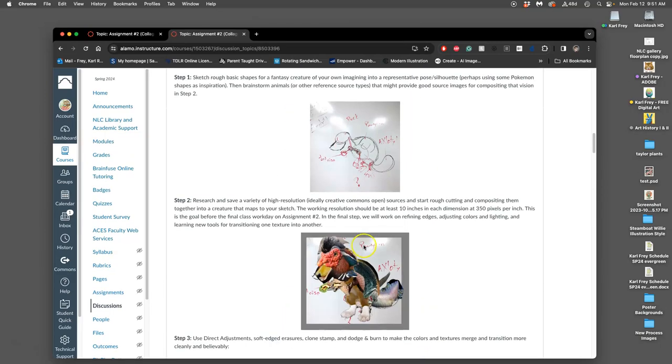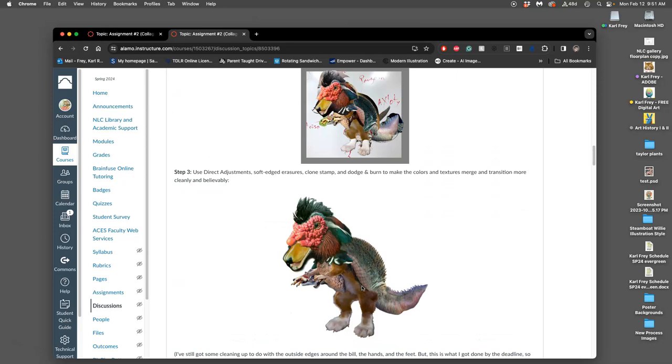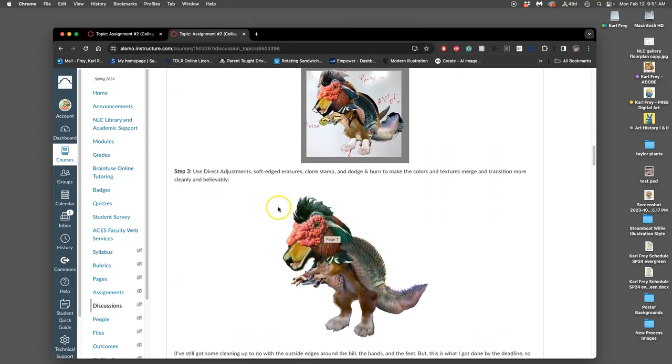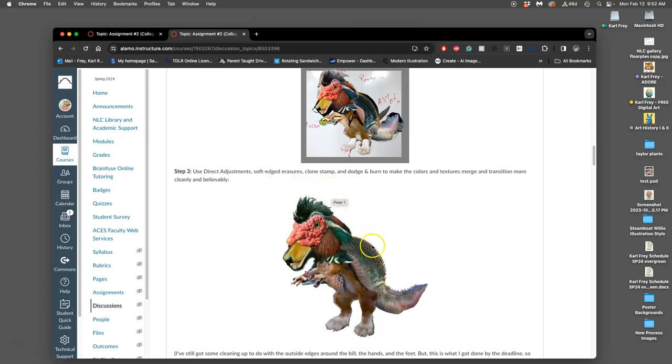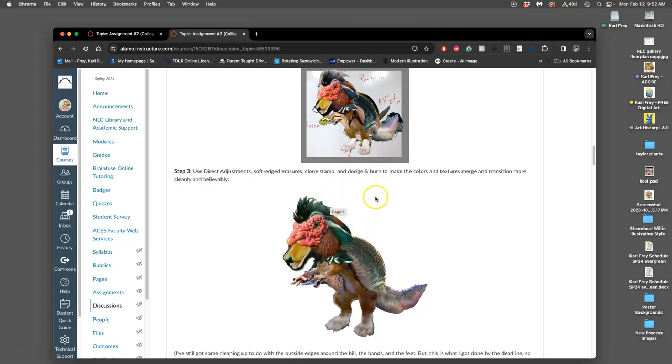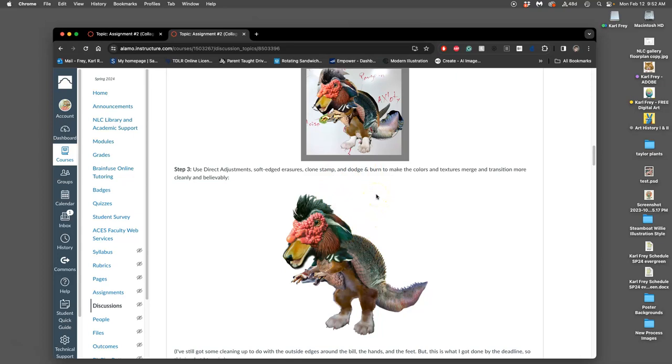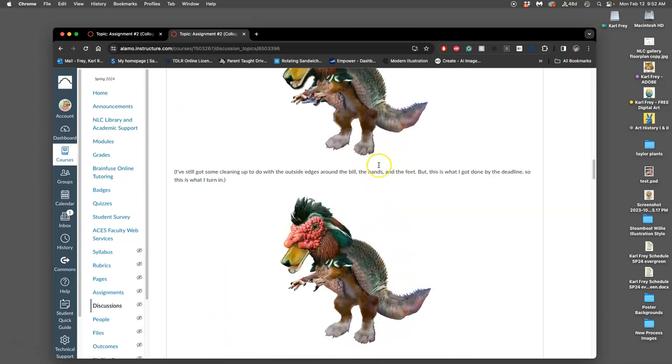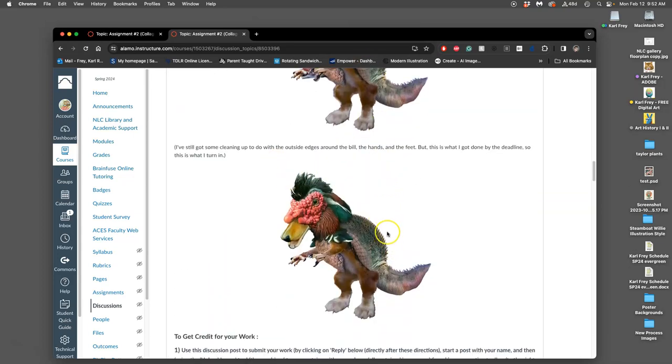If we look at the tutorial steps, we've basically gotten to this step. We've layered everything up and now we need to start smoothing it. Today we're going to be using direct adjustments to affect the levels, the color balance, the hue saturation. We're going to be using soft edge eraser, first at 100 percent then at lower opacities to blend. We're going to use things like clone stamp to extend textures and copy them onto each other, and we've talked about dodge and burn before. That's going to help us change the lighting to all work believably together. Then we'll clean up all our edges and turn it in as a PNG.